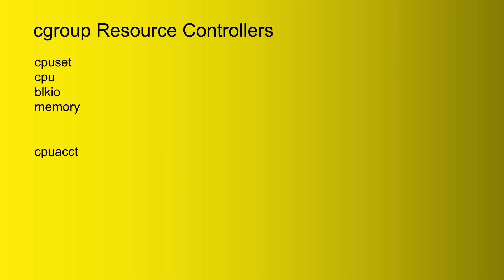And also for memory, let's say that you only want a particular user or particular service to use like maybe 10 gigabytes of memory. Well, you can set that limit very easily.